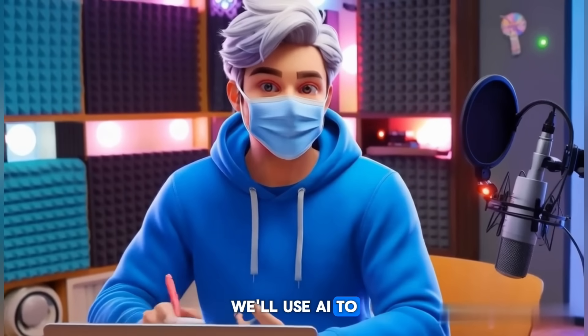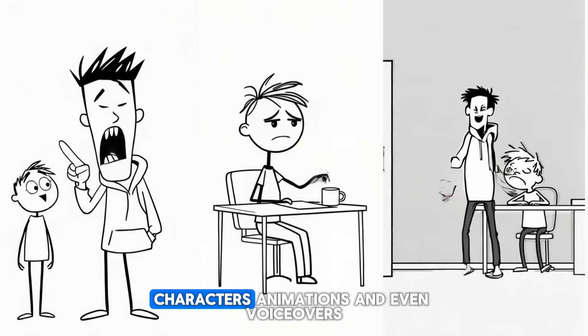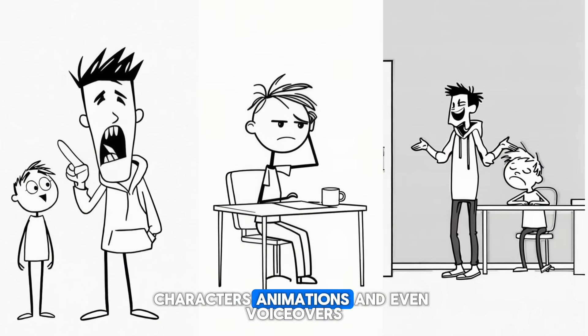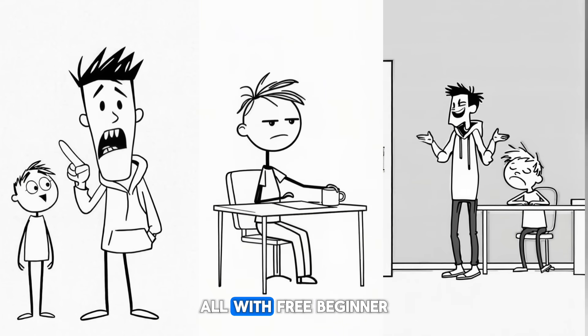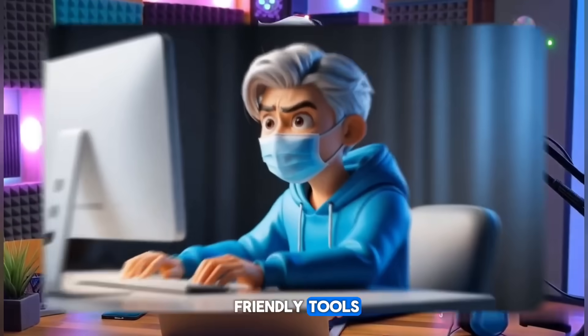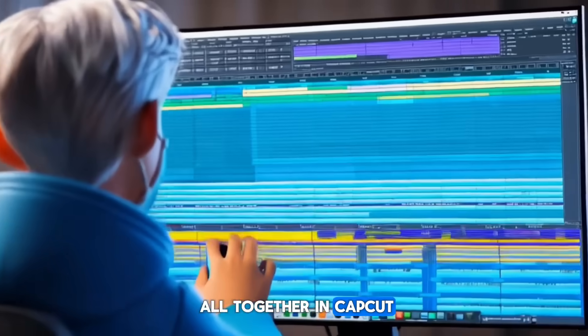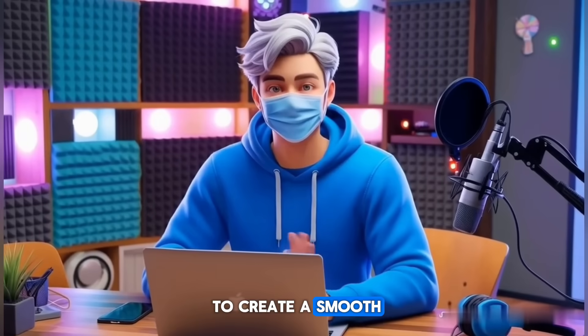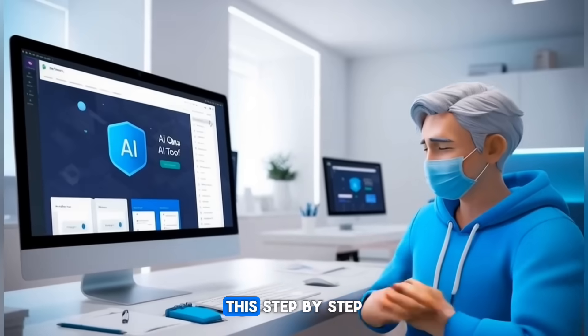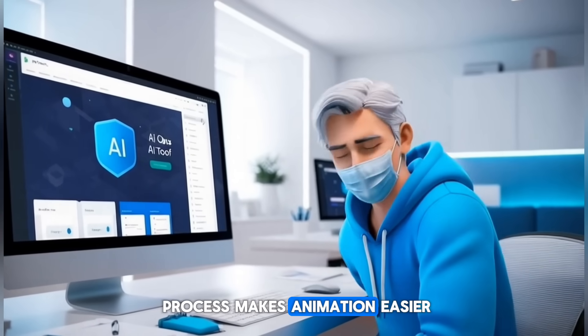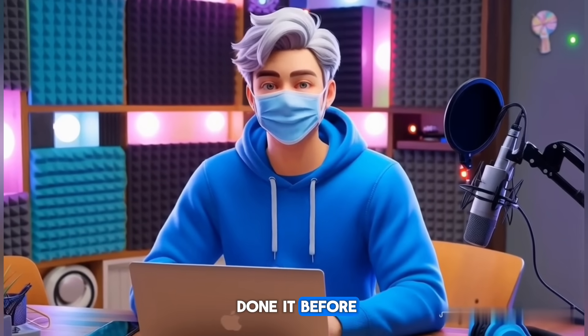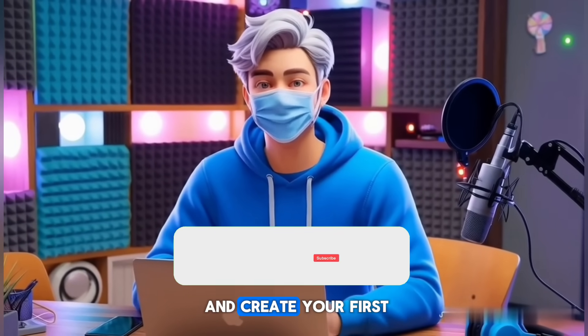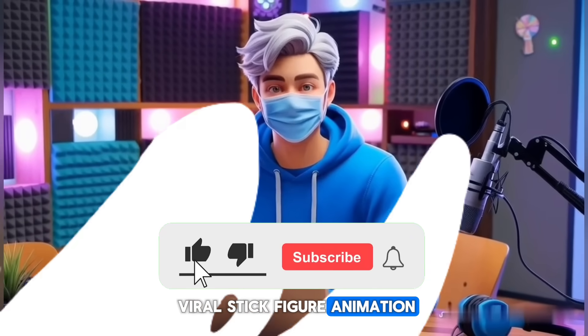We'll use AI to generate everything: scripts, characters, animations, and even voiceovers, all with free beginner-friendly tools. Then we'll bring it all together in CapCut to create a smooth, professional-looking video. This step-by-step process makes animation easier than ever, even if you've never done it before. So let's jump in and create your first viral stick figure animation.